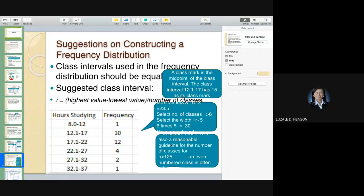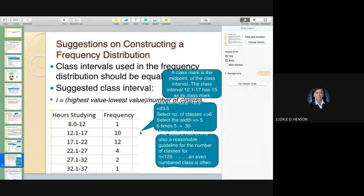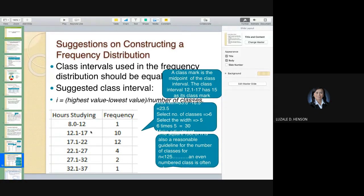Another way is: if your total number of observations is less than 25, you can get the square root of the total number of observations, and that result will indicate how many classes to use. That's another approach. So as I said, it's up to you which method you use.